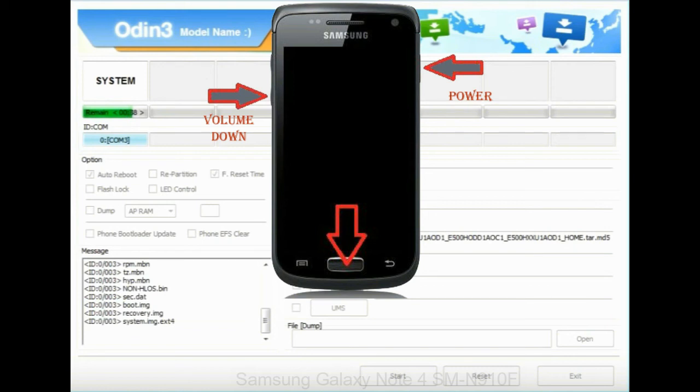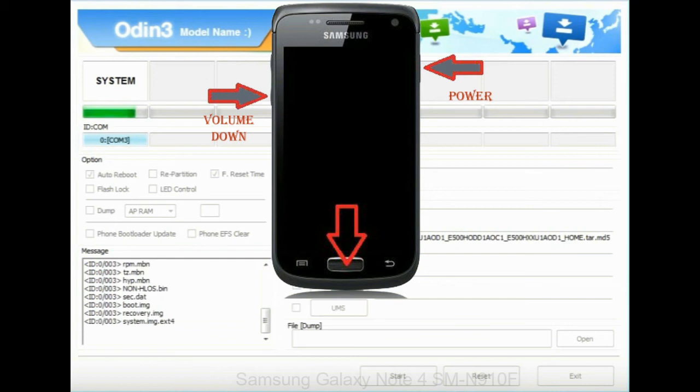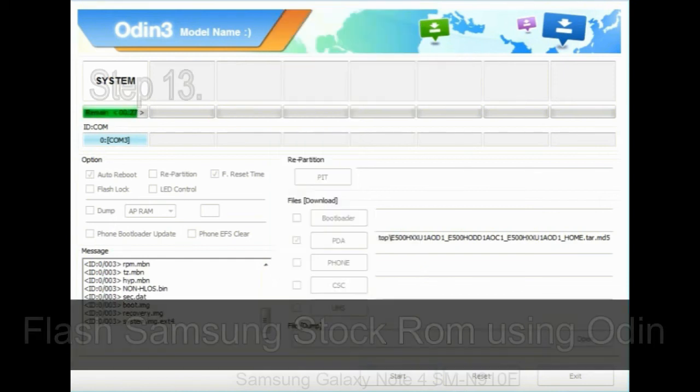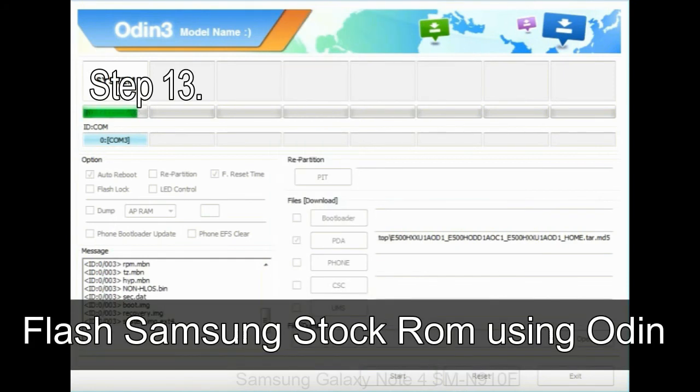press and hold volume UP key, home key, and power key. When phone vibrates leave the power key but keep holding the volume UP key and home key. You will boot into the recovery mode.